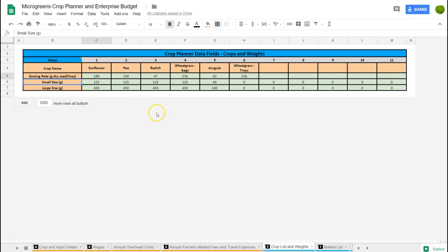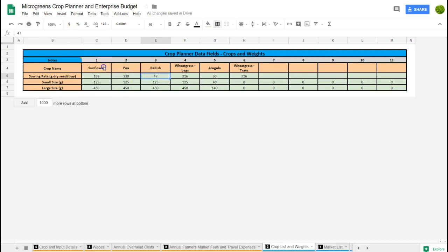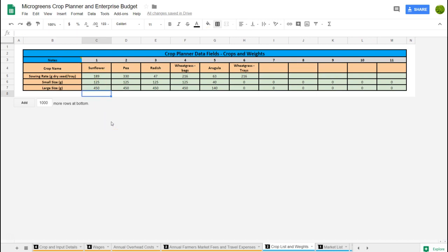This is an extremely important spreadsheet. You can see the crop names here are all fed from that first calculation spreadsheet we worked from — these spreadsheets are all linked. There are three things you're putting into this section: the weight of dry seed you're sowing per tray, because that will help calculate the cost of that tray, and then this model is based on having two package sizes.